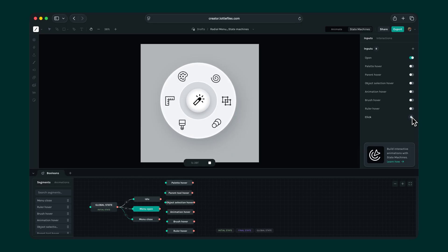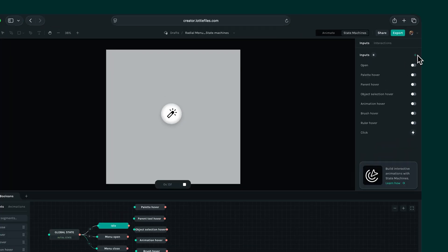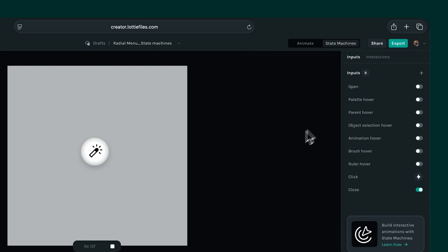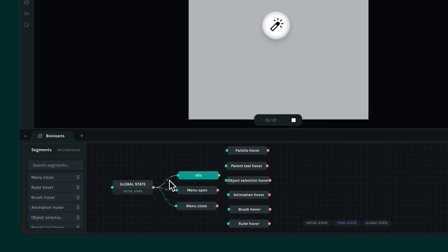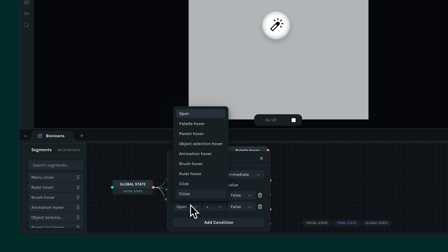But there's still one little issue when we close the menu. It jumps straight back to idle instead of playing the menu closed segment. Let's define a few more conditions. But for that, we need to create another boolean input for close. This time, let's keep the default switch on, since the menu will be closed when we begin our state machine. Let's add another condition for the idle state. Close equals true.